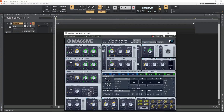If we MIDI learn each of these knobs, they will have to be assigned to different CCs. MIDI learn on these knobs will not work simultaneously with one CC controlling three knobs. However, in Cakewalk by BandLab you can do this by way of the remote control function.